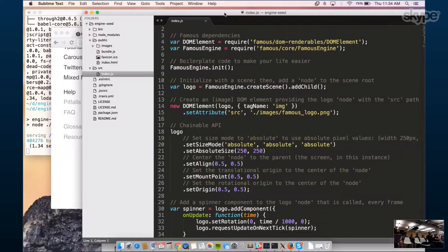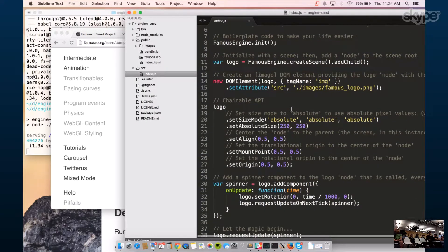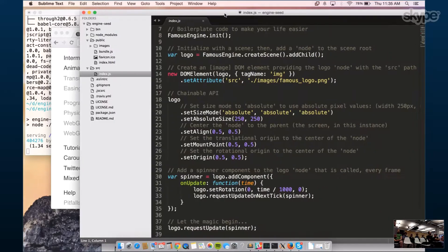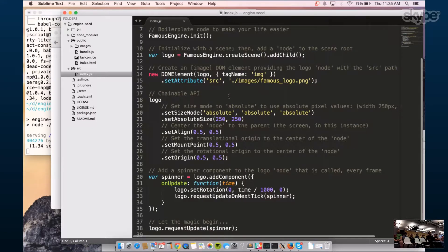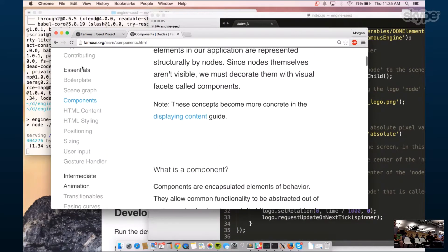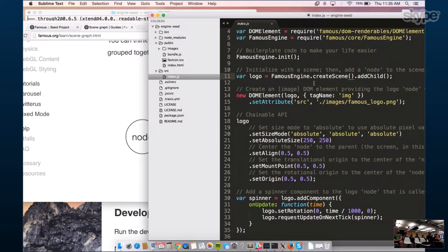This starts our Famous engine, which is a requestAnimationFrame loop — think of it as an optimized setInterval that hits the browser, gets a time update, and updates the engine on every tick. We initialize our Famous engine, then create the scene and add a child. This root node is created with 'FamousEngine.createScene()' and then adding a child to it.